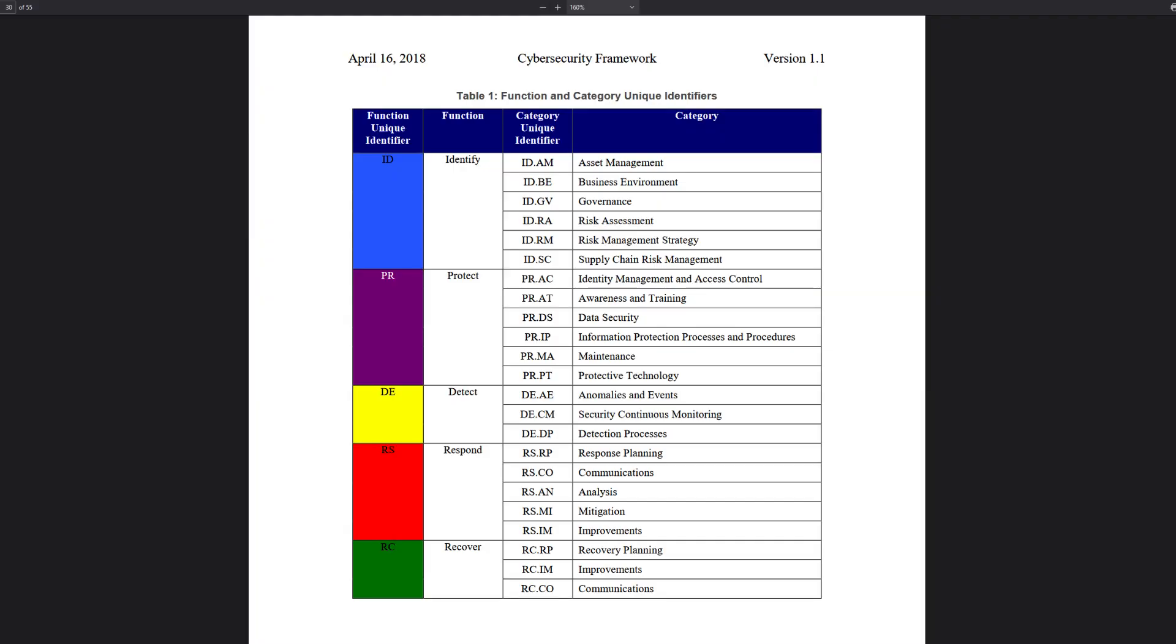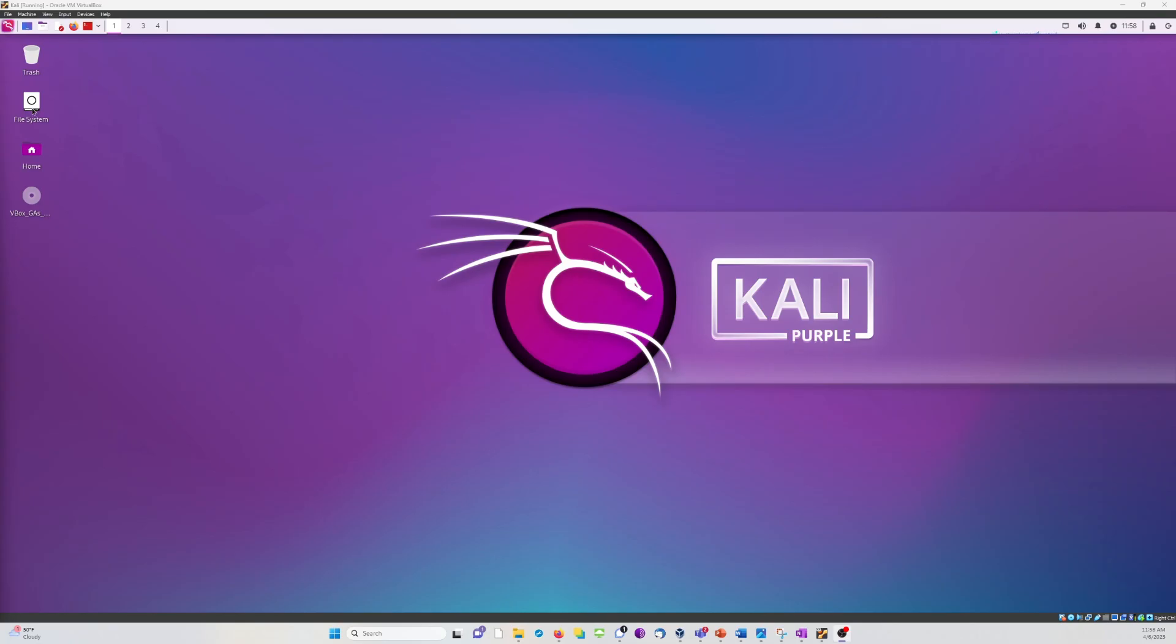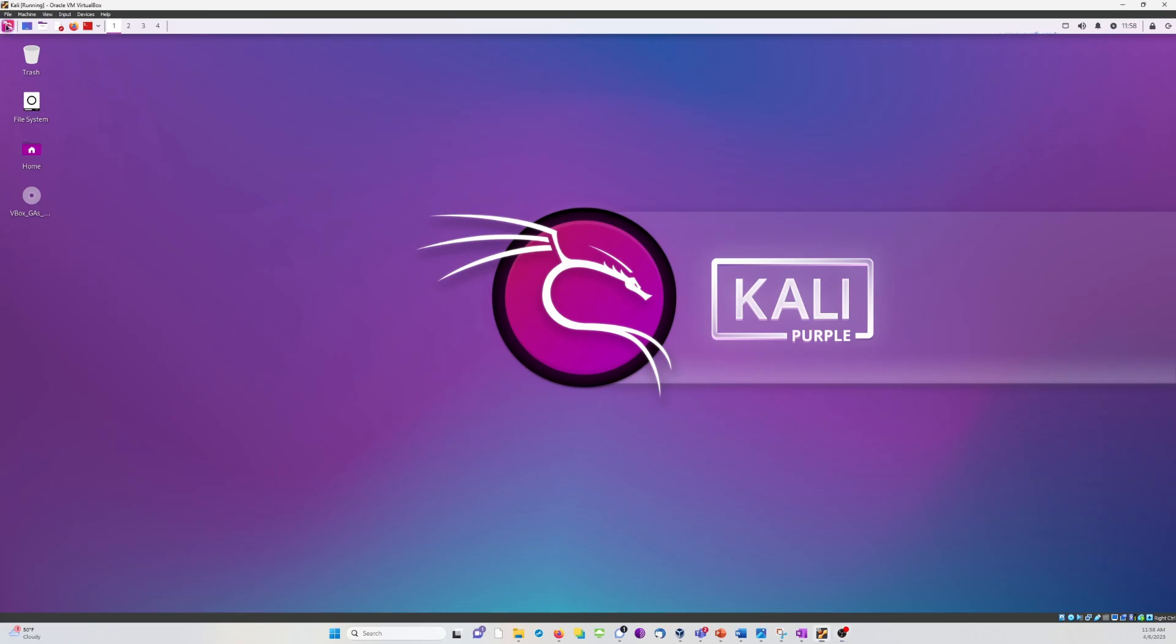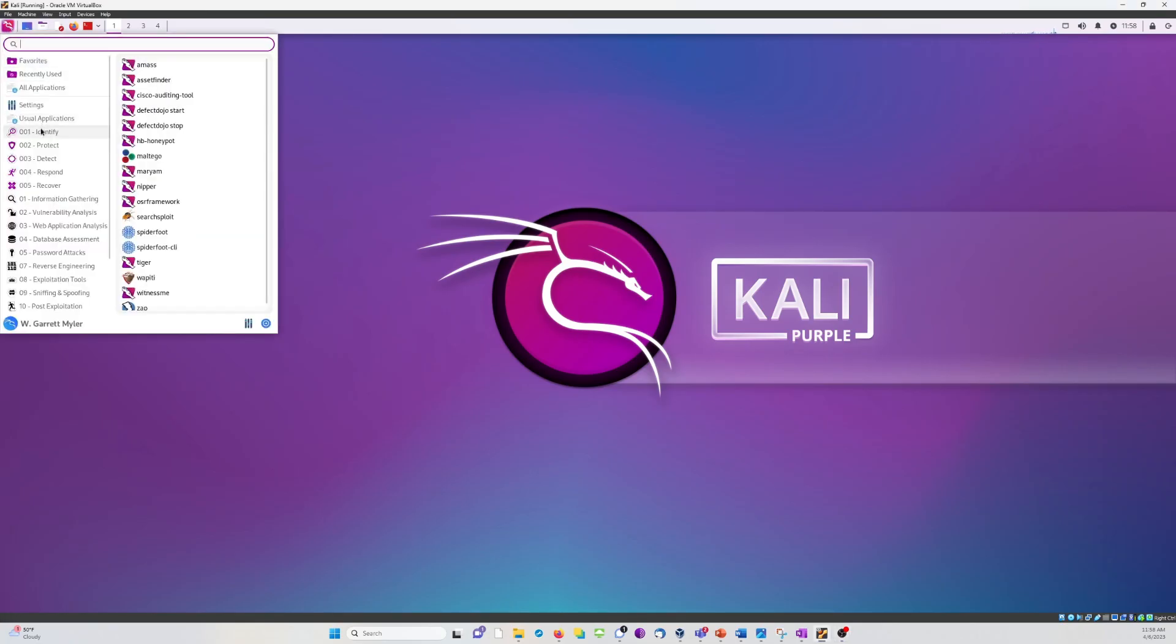First, let's start with a fun fact. If you didn't know, Kali Purple's defensive tools are organized by the NIST cybersecurity framework functions of identify, protect, detect, respond, and recover. So as we open up the applications, you can see those new defensive tools broken into those categories.